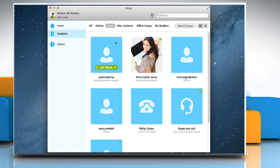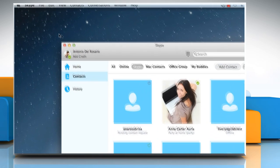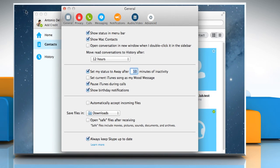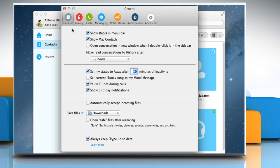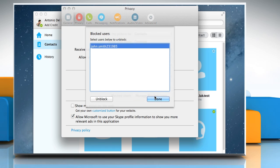Now to unblock a contact, in the main menu, click on Skype and then click on Preferences. Click on the Privacy tab. In the Privacy panel, click on Manage Blocked Users.